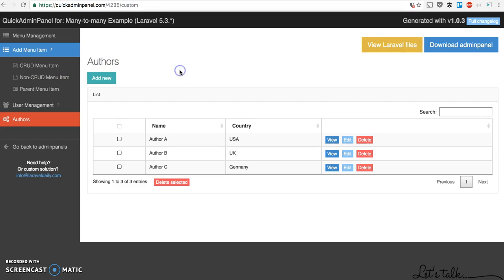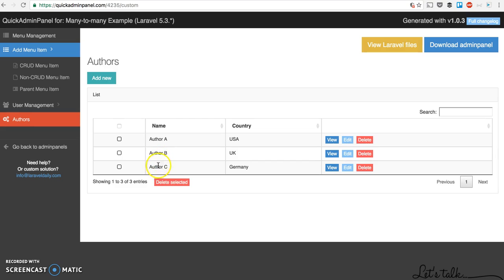Here we can see a CRUD called authors. For example, we have author A, author B, and author C, and we want to manage albums by those authors. But what if one album can contain many authors, not one but two or three?